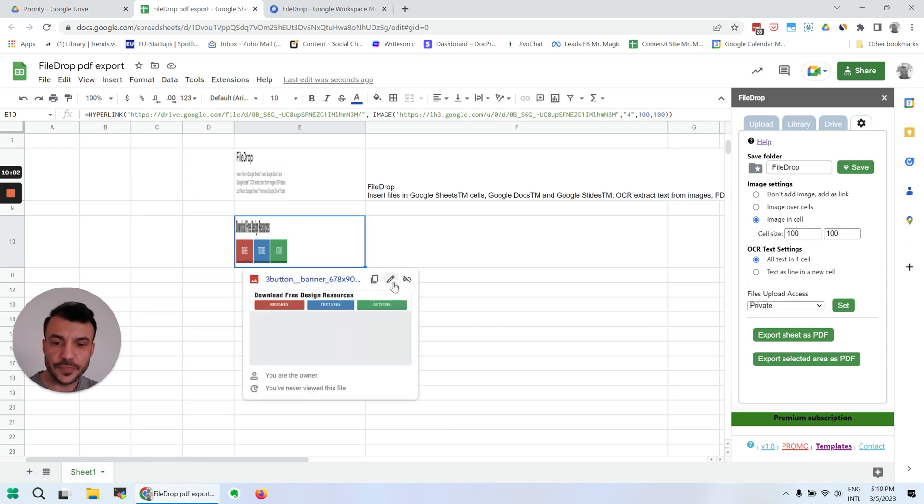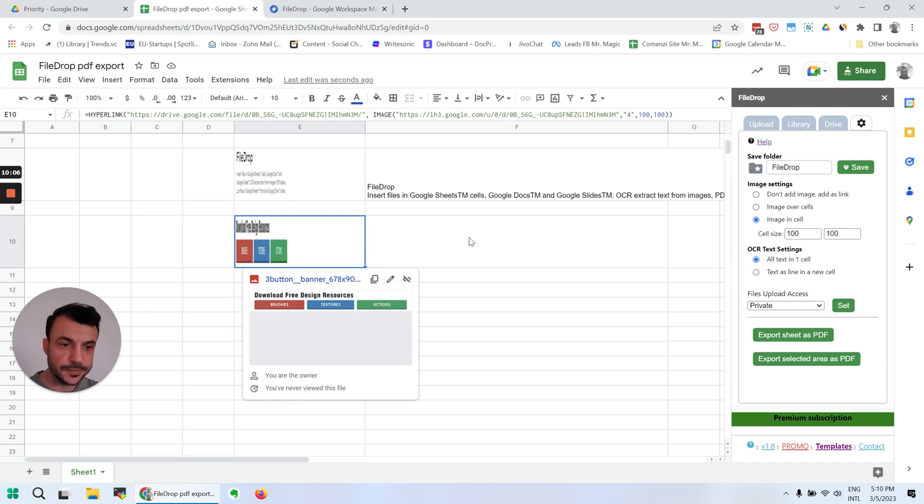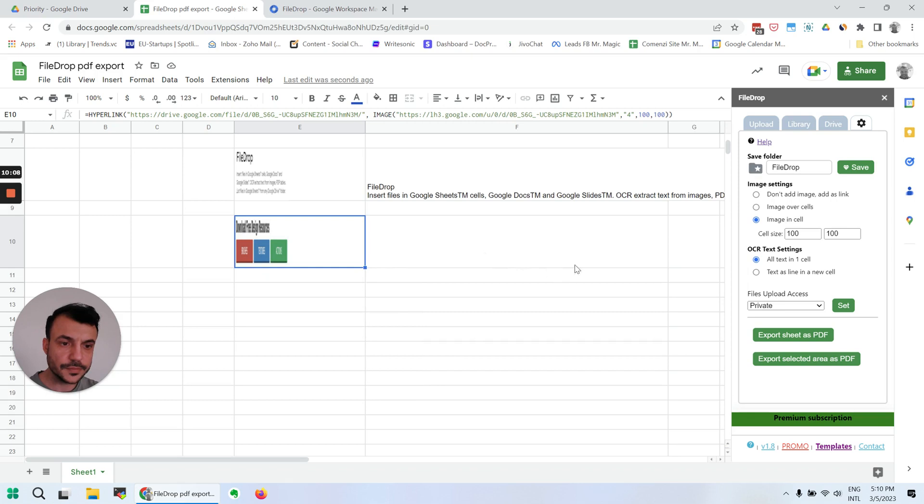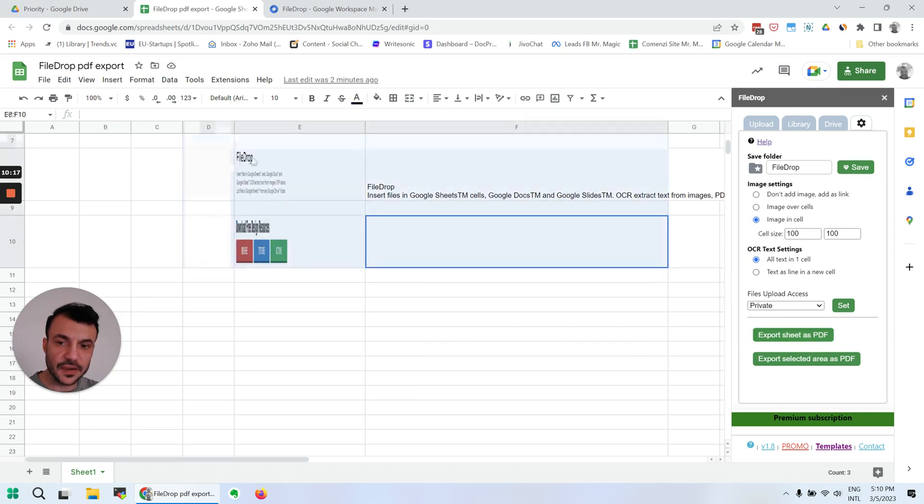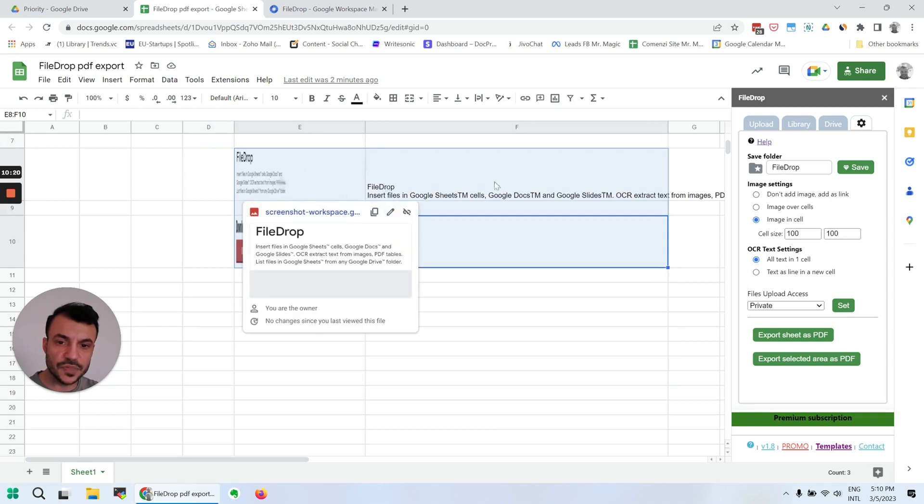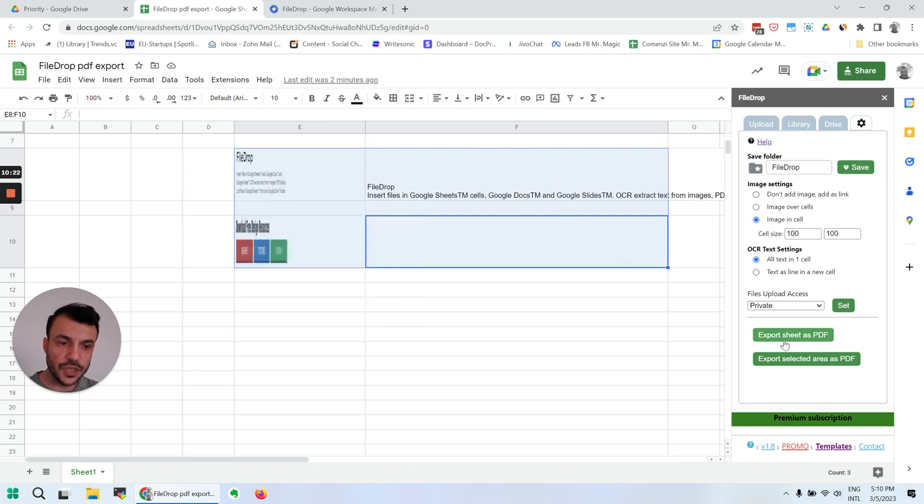A couple of things we can export: the sheet as PDF, or export only the selected area. So if we want to export just this part of the sheet, we can do that.